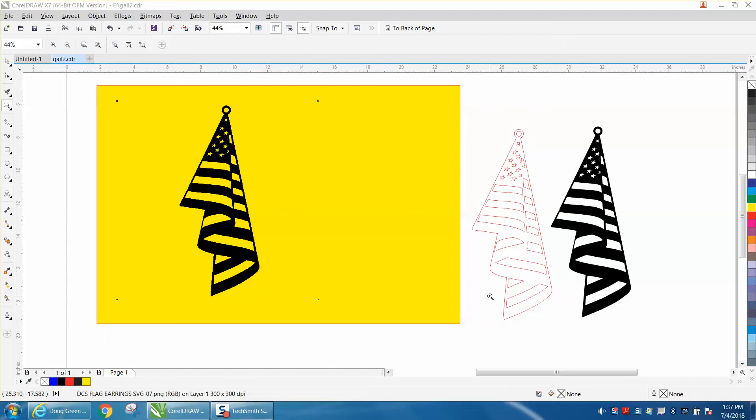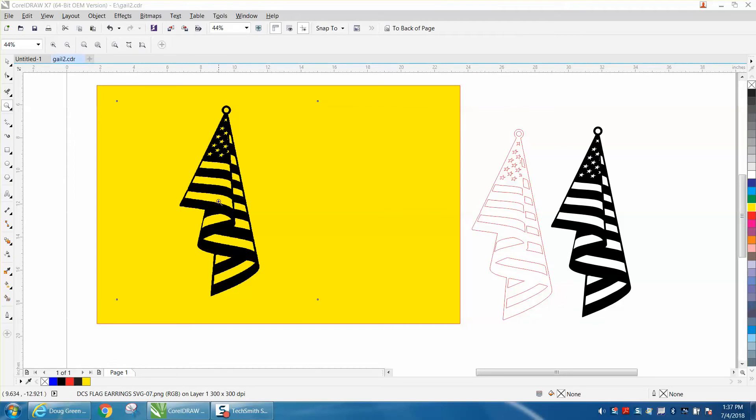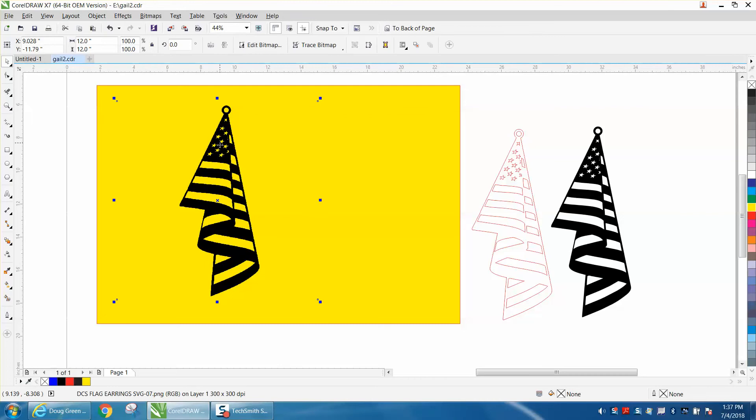It's really a PNG file. They call it in the name an SVG but it's a dot PNG file. Now this is a little bit different and you can see that it's a flag but you can see the control points are way out here.